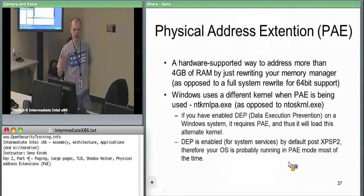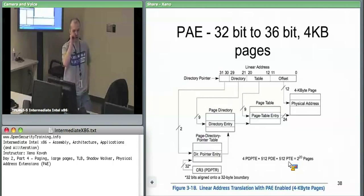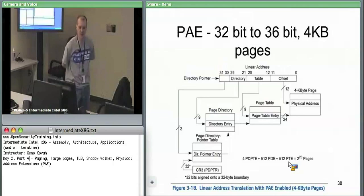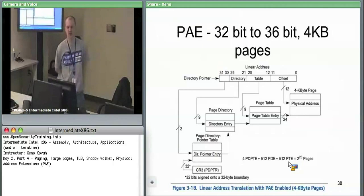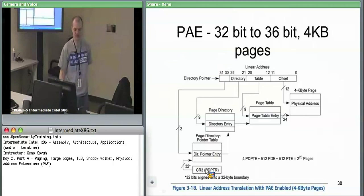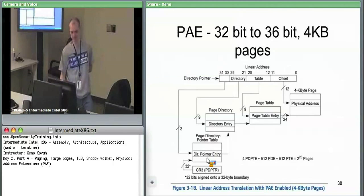DEP is enabled by default for at least some services, so the system loads ntkrnlpa.exe post XP SP2. Similar to before but with one extra level of indirection, making TLB caching between virtual and physical even more important — one less memory access saved. CR3 now points to something which points to the page directory — that's the page directory pointer table. There's only two bits here which specify one of four different page directories. Each page directory has nine bits of indexing instead of 10, each page table has nine bits instead of 10, and you end up with a 12-bit offset at the end for four kilobyte pages.